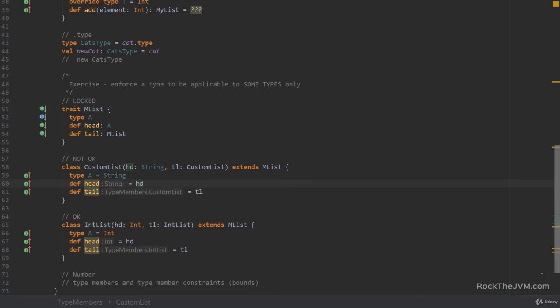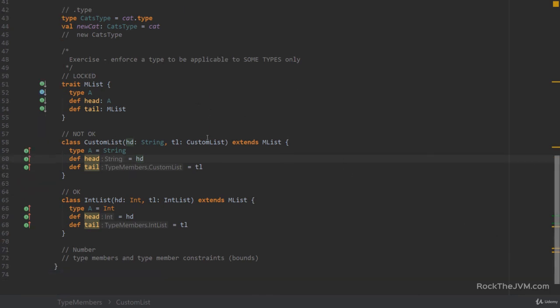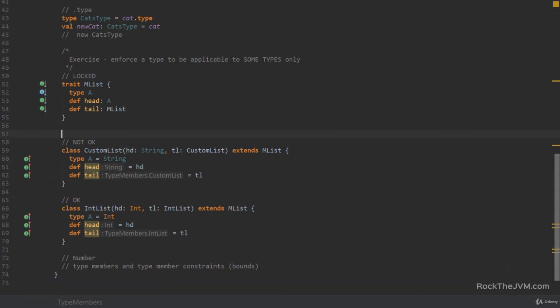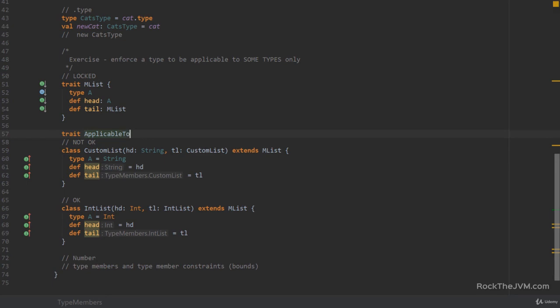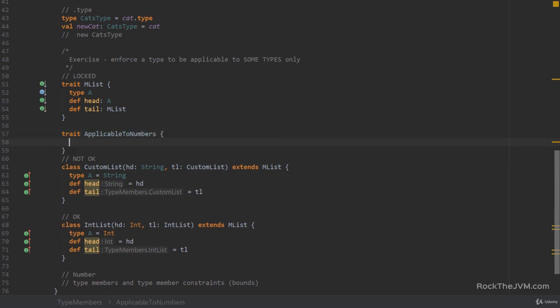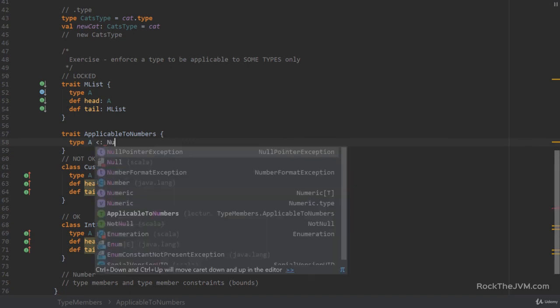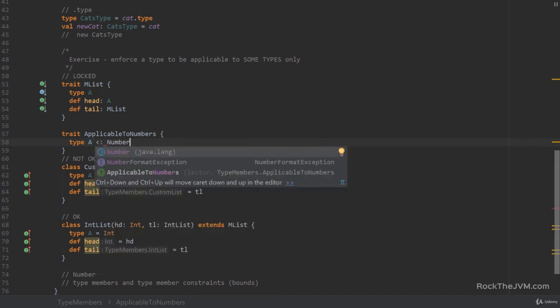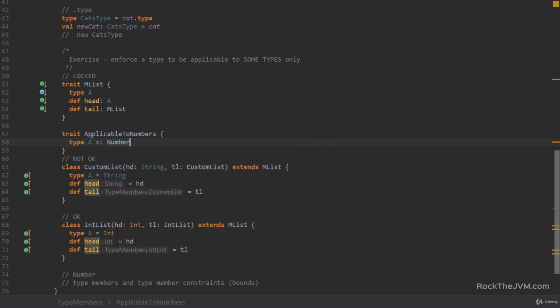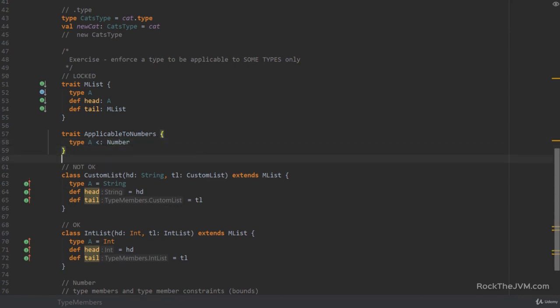So, this is not quite trivial to think about, but here is how I would do it. I would add another trait, called applicable to numbers. And I would add an abstract type member, A, which is only applicable to numbers. That is, type A is upper bounded in number.